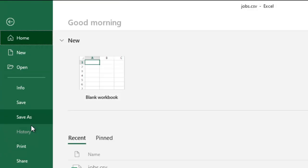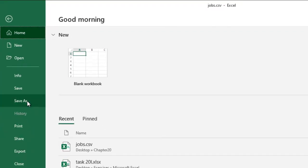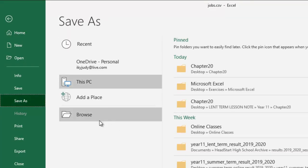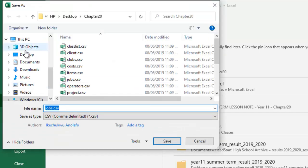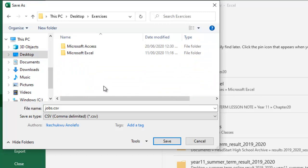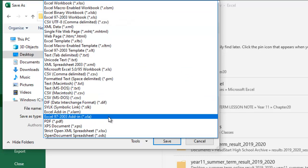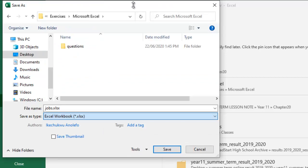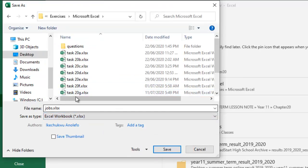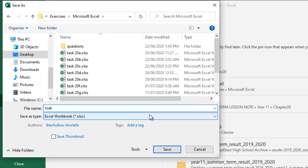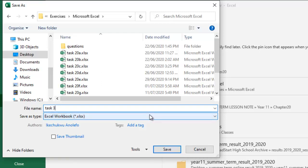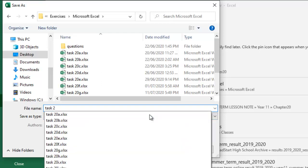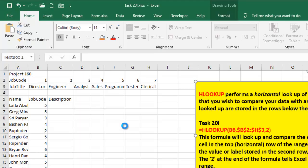So the first thing I do is save it as task 20L. I'll look up my location, Microsoft Excel. Of course, I have to change the type from CSV to Excel SX, which is Excel format. So I'm going to save this as task 20L. I saved that.